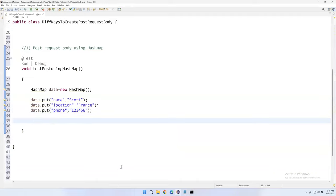After adding data.toString(), run the test again. Both tests passed: status code 201 was returned for POST and 200 for DELETE. This is the second approach — using org.json library to create a request body.